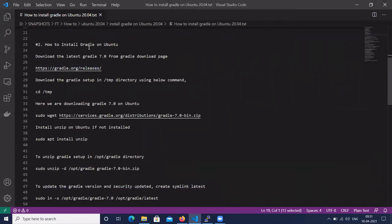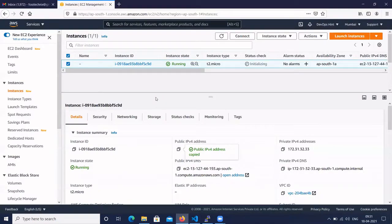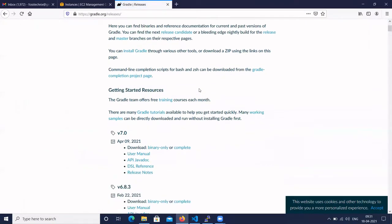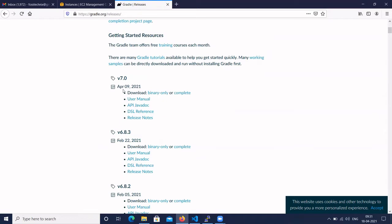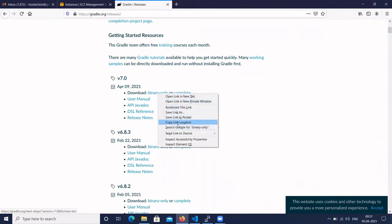Next, we have to install Gradle on Ubuntu 20.04. To download the latest version of Gradle, here is the Gradle official page. Currently Gradle 7.0 is available. Here you can see all the Gradle versions you want to install. Let's select the latest version, which is version 7.0. Under downloads, let's select binary only. Right click on the binary-only link and select the option 'Copy link location'.